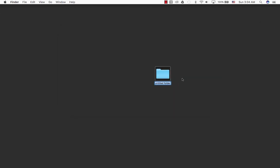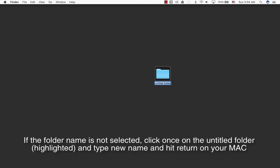When you create a new folder, as long as the name is highlighted you can go ahead and type a new name. If it's not highlighted, just click it once on the name itself and then you can type a new name and hit return when you're done.